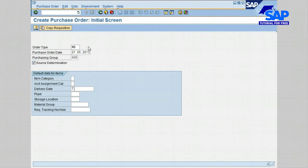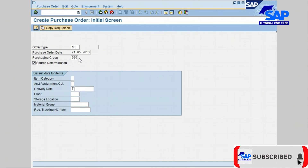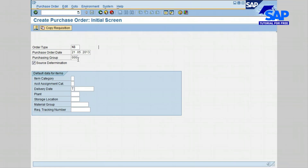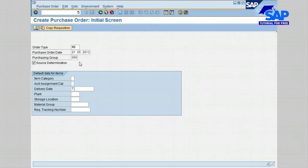To recap: the order type, the purchase order date, purchasing group, and source determination all need to be populated in order for you to trigger this transaction. Let's go ahead and press the Enter key to continue.